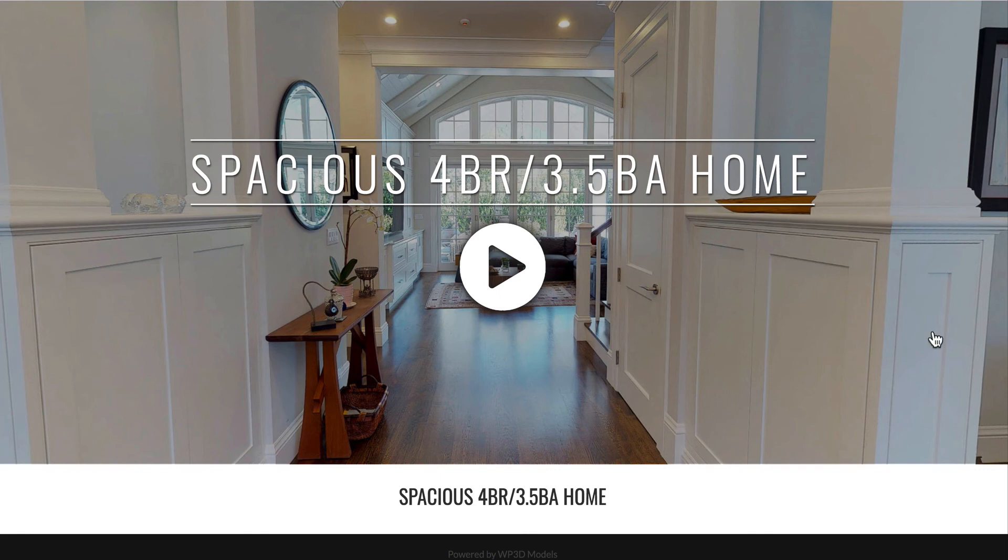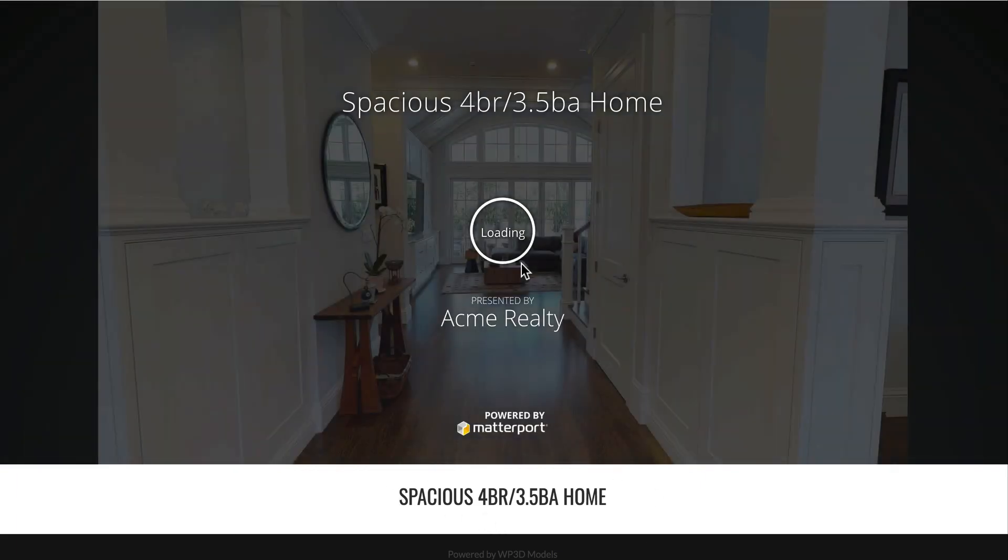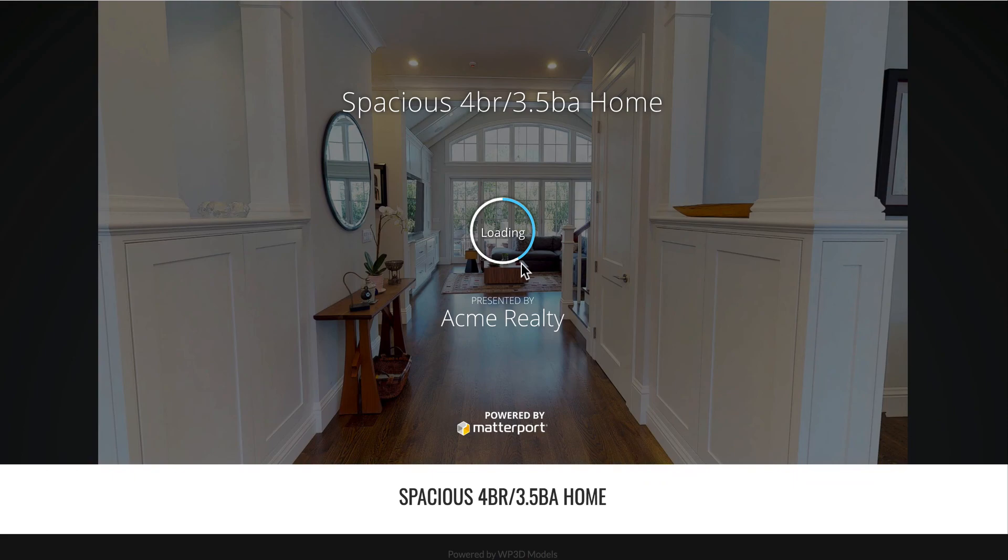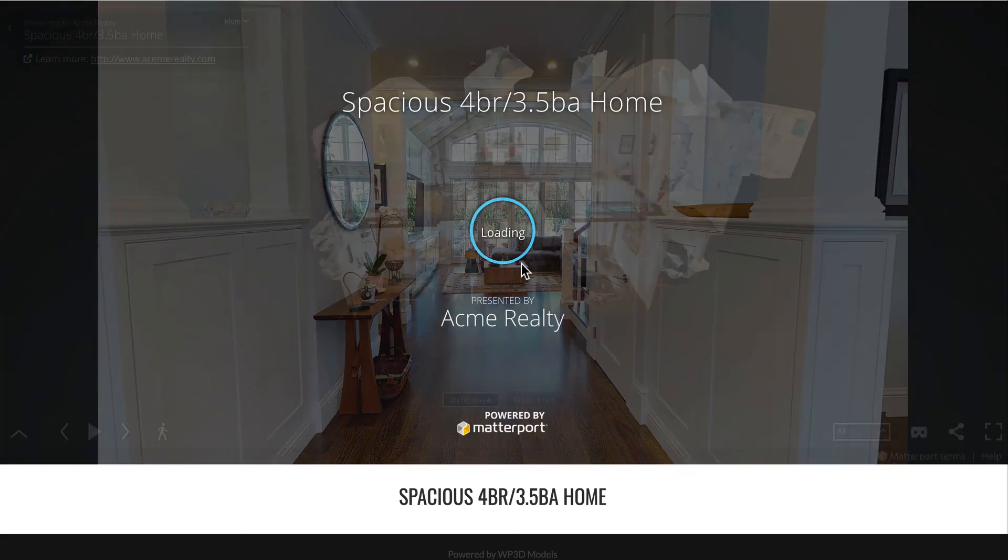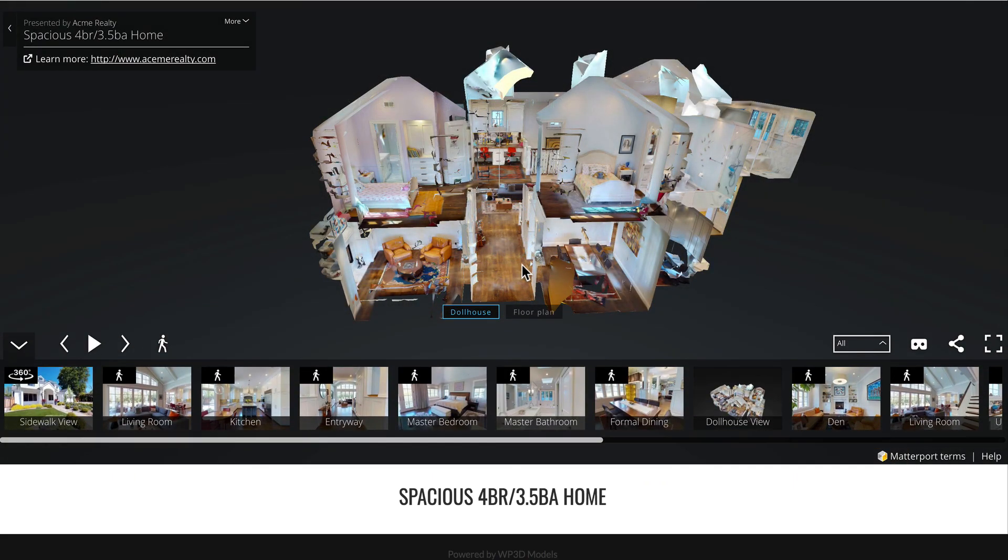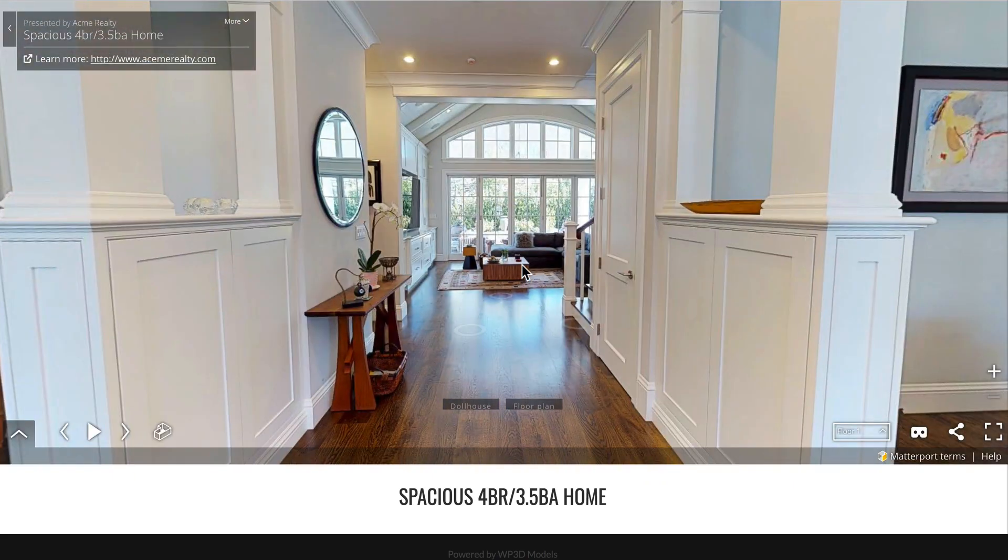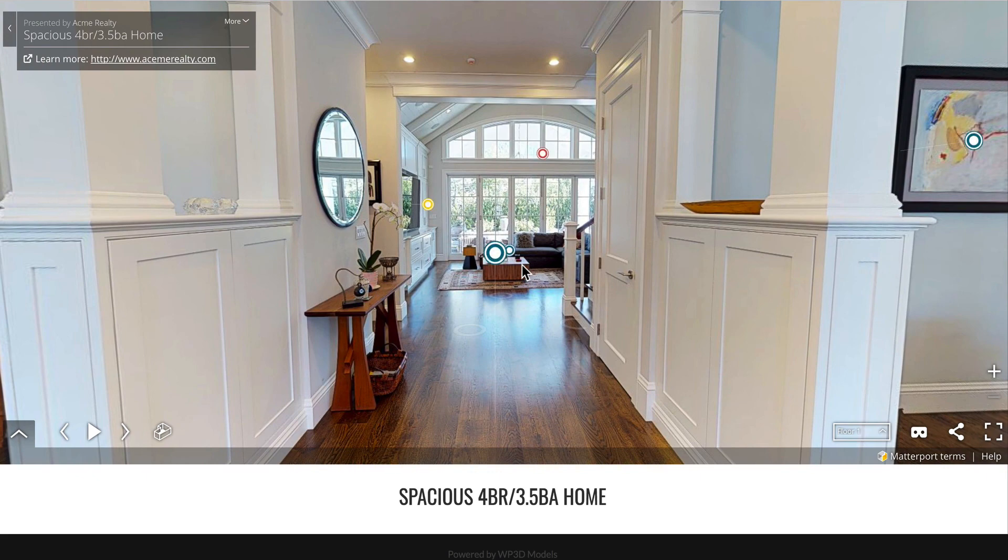And here we are. Basically without any branding we haven't added any global settings. We haven't done anything except install WP3D and then we've added a Matterport model. It built this title. It wrapped the title in that animation, added the play button. Go ahead and click the play button. And you'll see that it loads behind, fades away the initial image, and you're into your playing model.